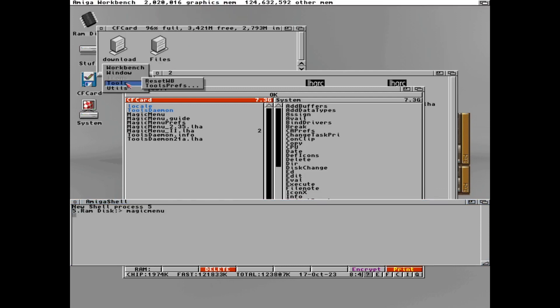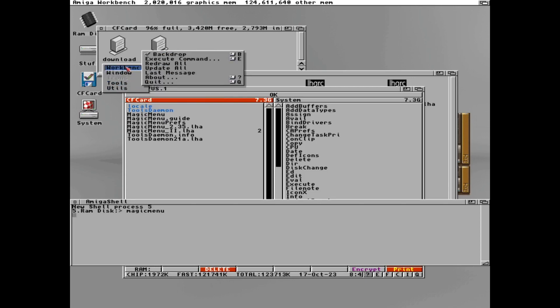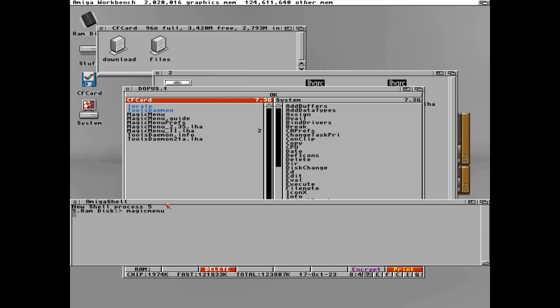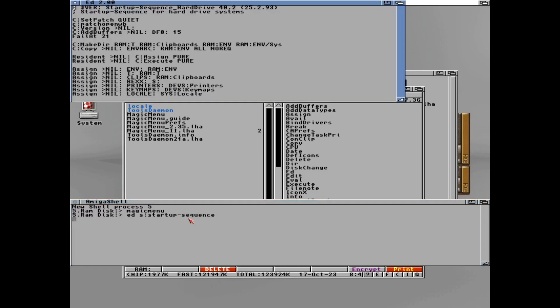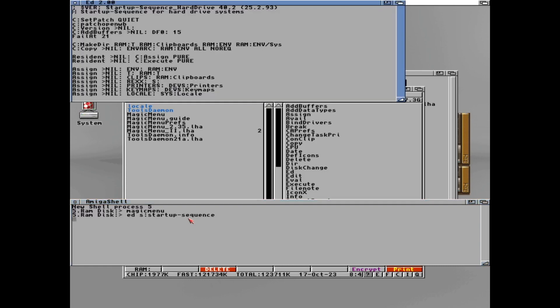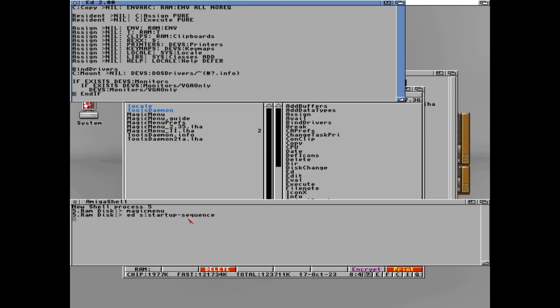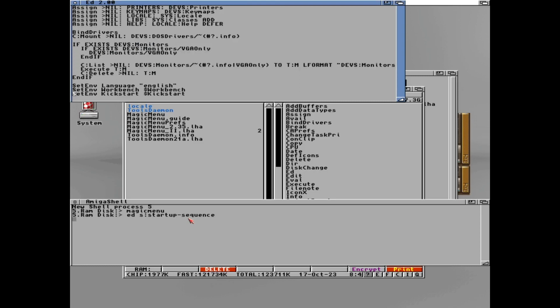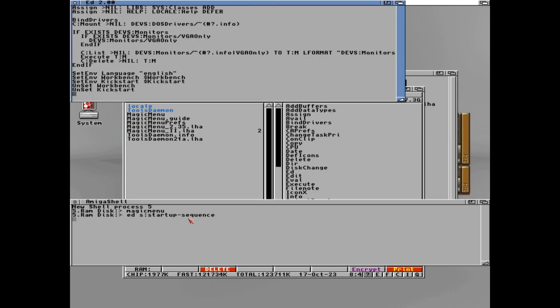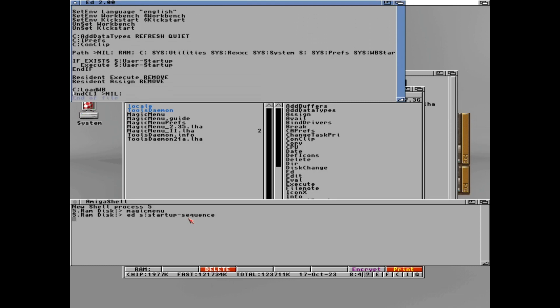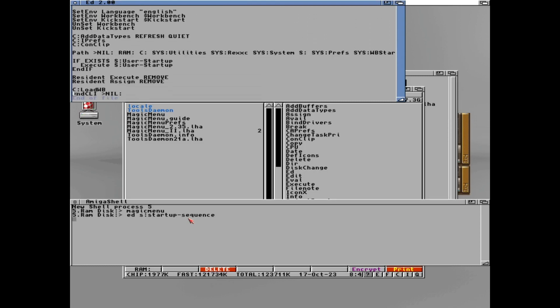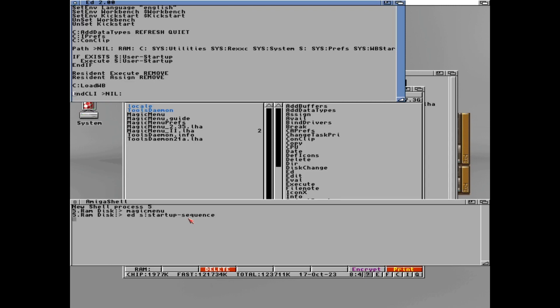As you see it looks a bit different and we can now open the menu pressing the menu button anywhere on the desktop. But we need to add to the startup sequence. So let's do that once again. We will add this to the bottom. Like this. So we write C magic menu.